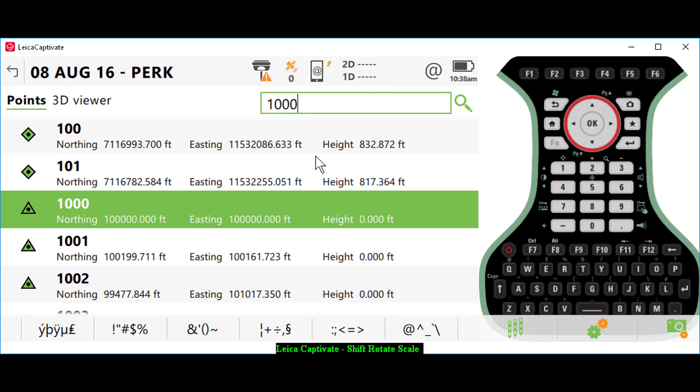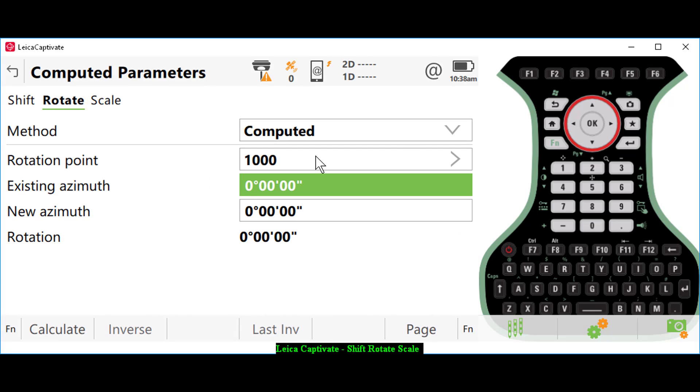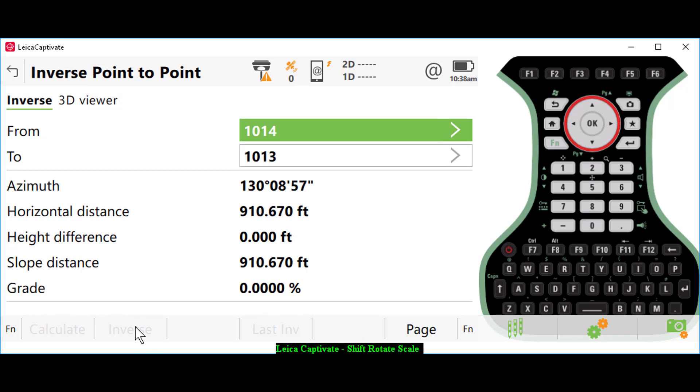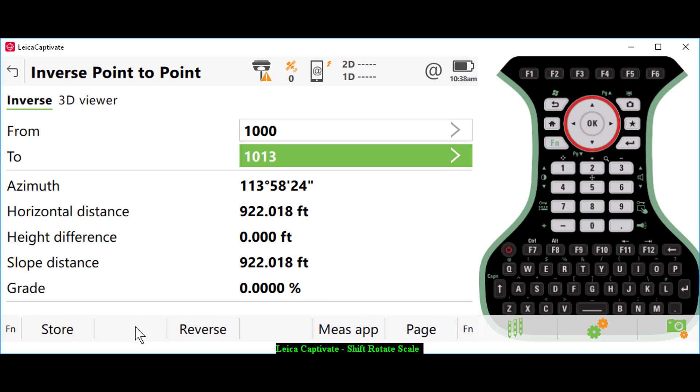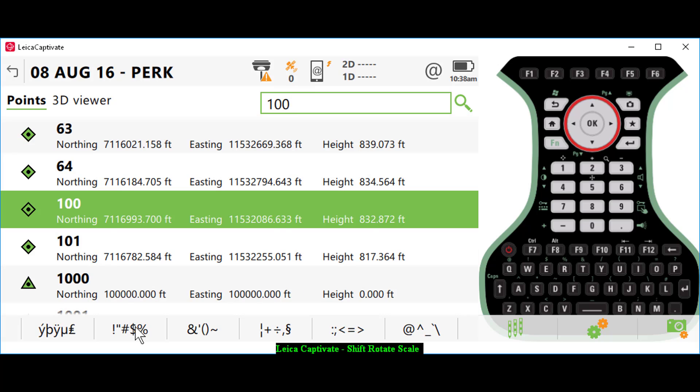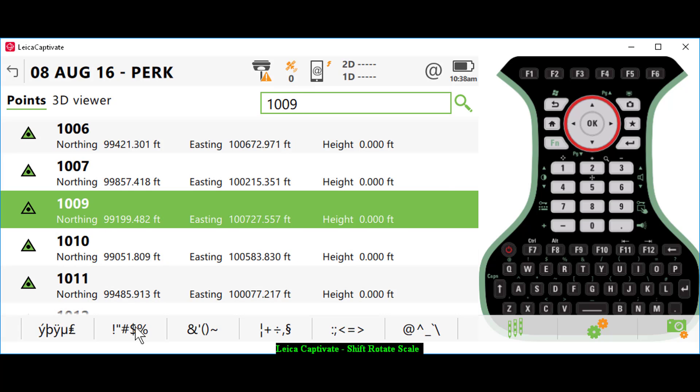I'm going to hold 1000 to point number 61. I'm going to hold the existing azimuth in my computed points between 1000 and 1009. So I select my existing azimuth and press inverse. I'm going to go from point number 1000 to point 1009 and store that information.